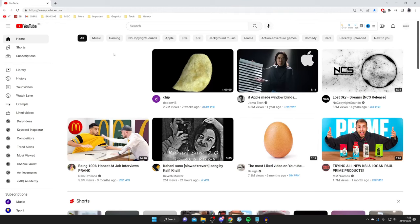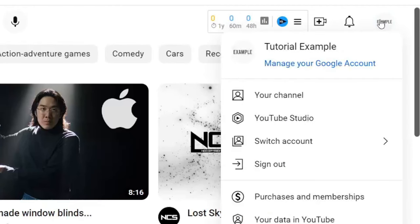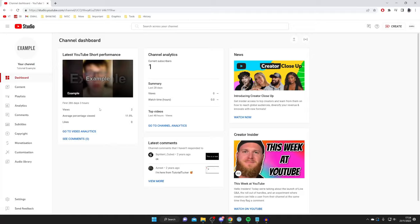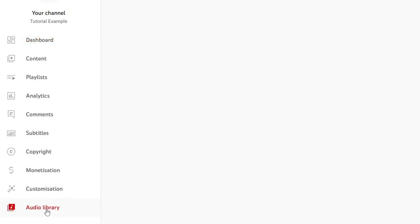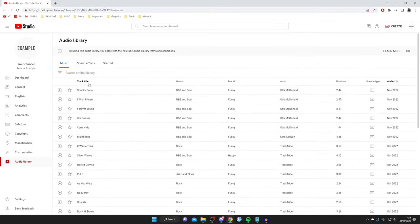Here's the third method to download music from YouTube. Go to YouTube Studio — this is where you upload videos, but you don't actually need to upload videos to access the free music YouTube provides. Tap on YouTube Studio, wait for it to load, then on the left-hand side tap on Audio Library. This gives you a library of free-to-use music. Note that by using the Audio Library you agree to YouTube's Audio Library terms and conditions, so make sure you read them by clicking 'Learn More'.